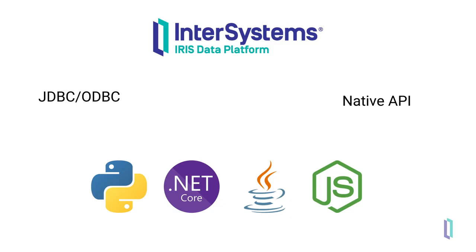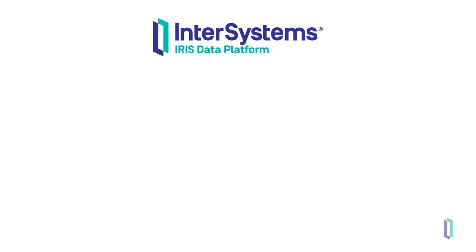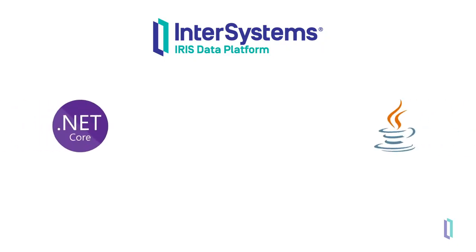With PEX, your production can reference language libraries found only in one language, such as .NET or Java, and you can continue developing in a familiar language.